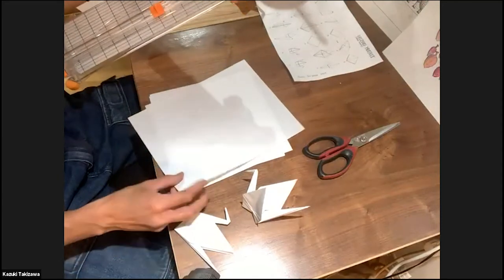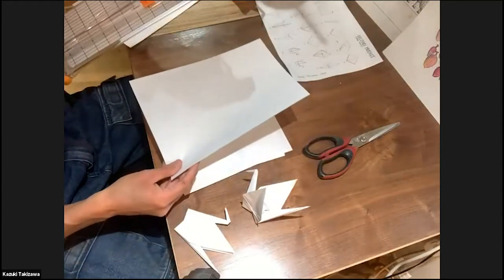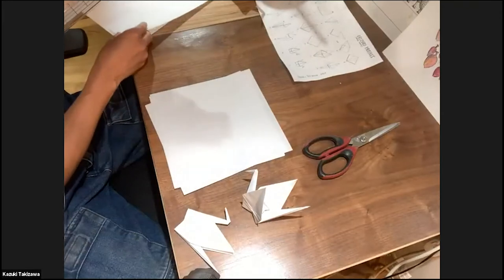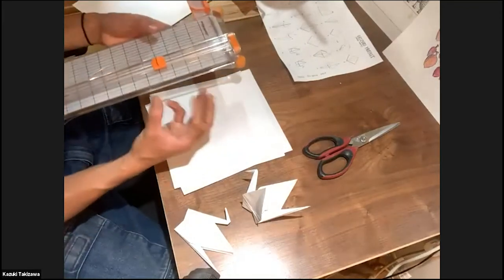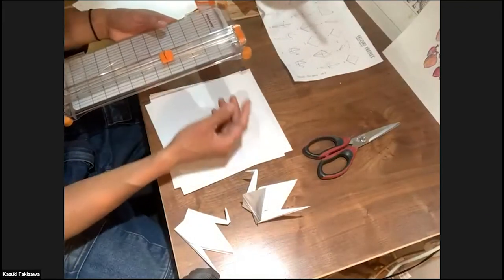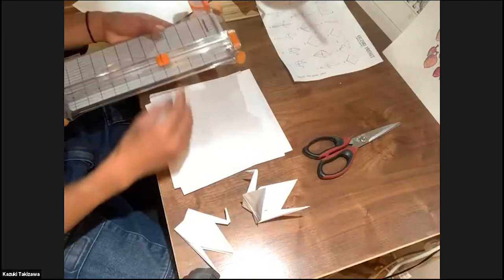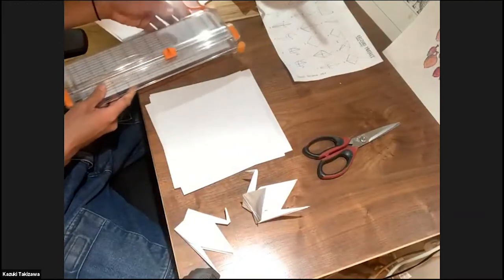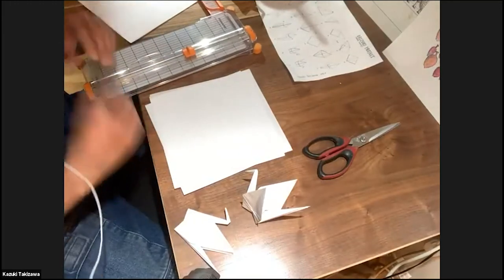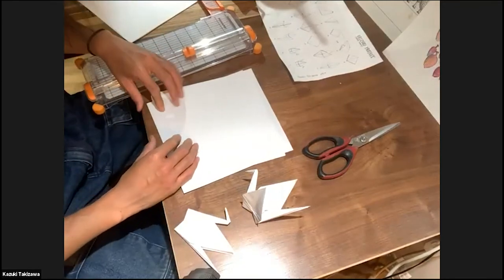And this paper I found is just readily available and it's really nice. It holds its structure when I fold the paper cranes. So you can start with any regular printing paper.